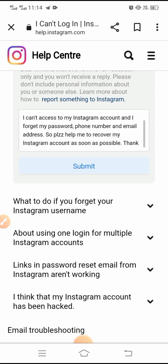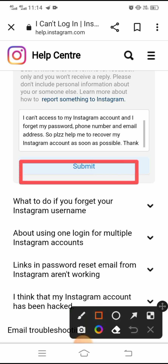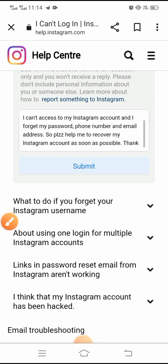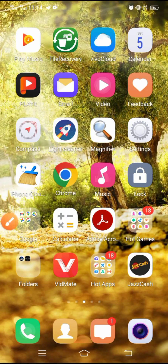After typing your message, tap the Submit option. Once submitted, your problem will be fixed within 1 hour, 2 hours, or up to 20 hours. You will receive an email message on your email account and your problem will be resolved.